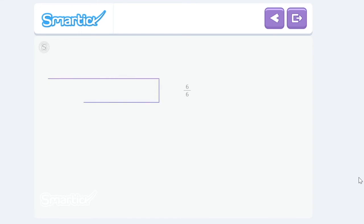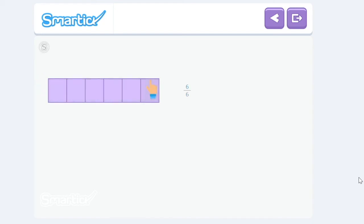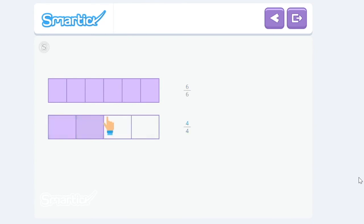To represent six-sixths, we need to divide the bar into six equal parts and color six of them. To represent four-fourths, we need to divide the bar into four equal parts and color four of them.